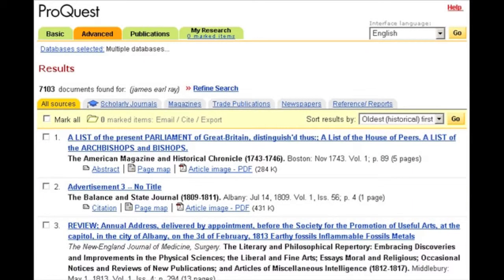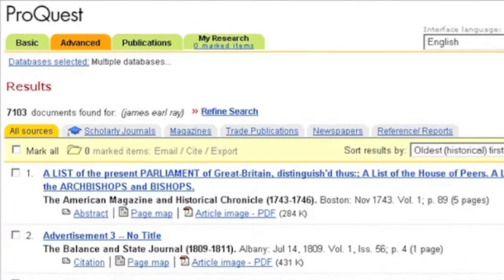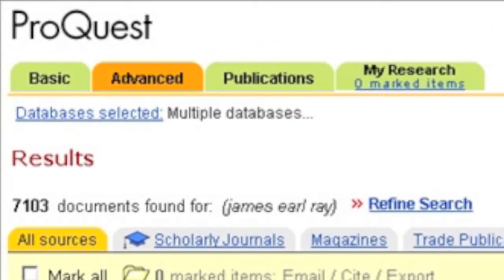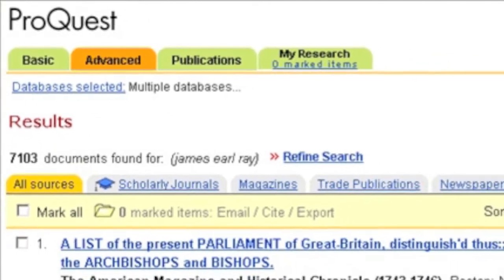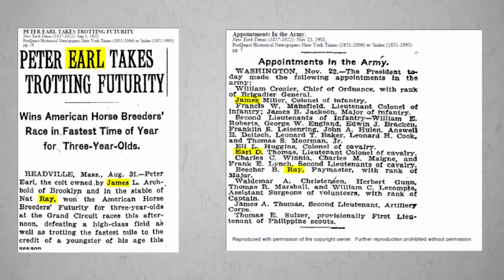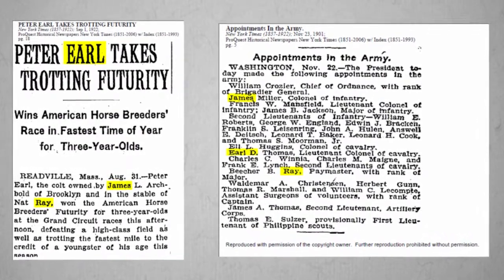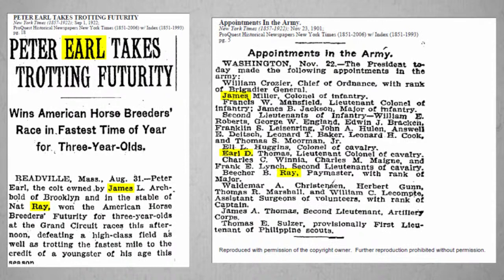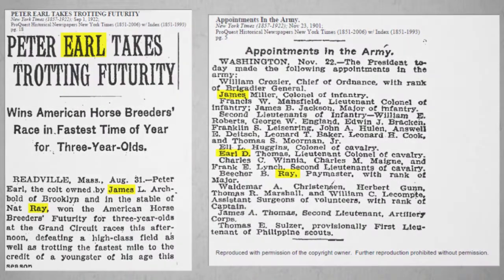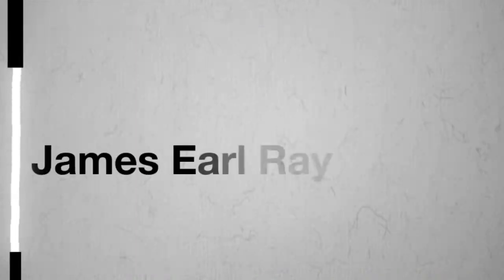the search engine sees three words — James and Earl and Ray — not the phrase 'James Earl Ray,' which is what I intended. The search engine retrieved articles that contained all three of these words regardless of where in the article the words appeared. In this database there were over 7,000 such articles, and most have nothing to do with James Earl Ray, the man who assassinated Martin Luther King Jr.